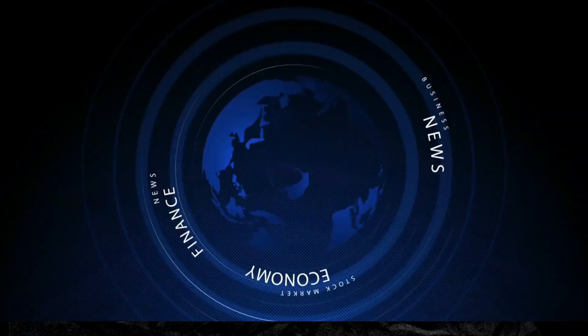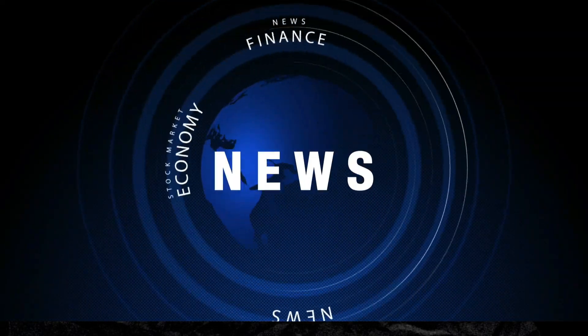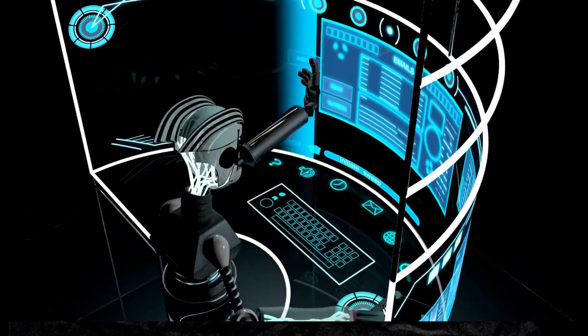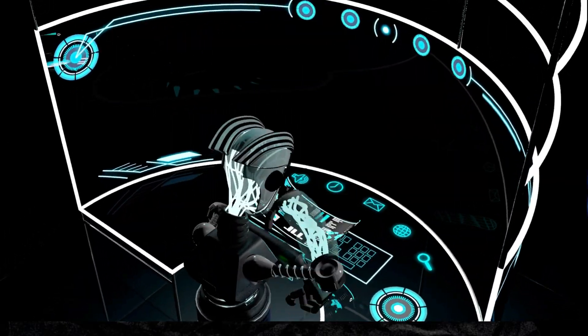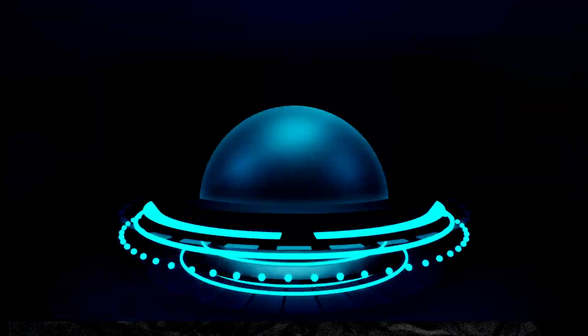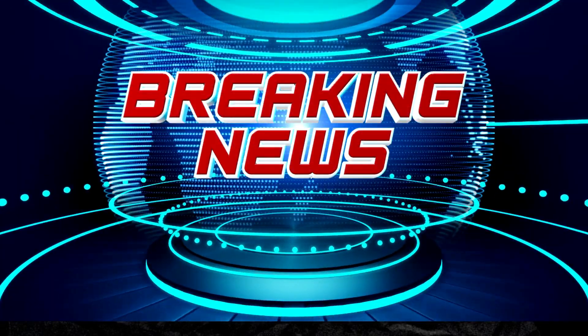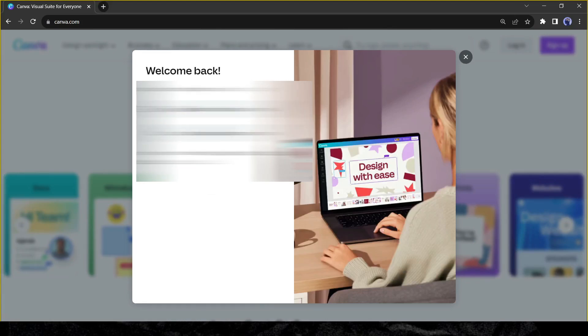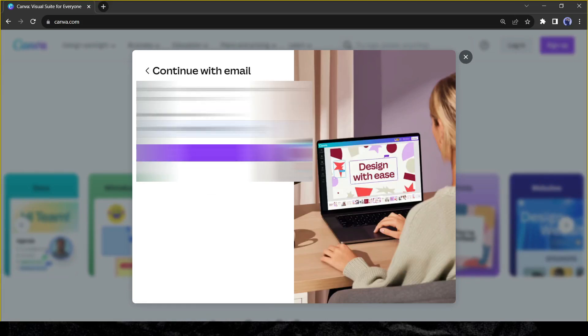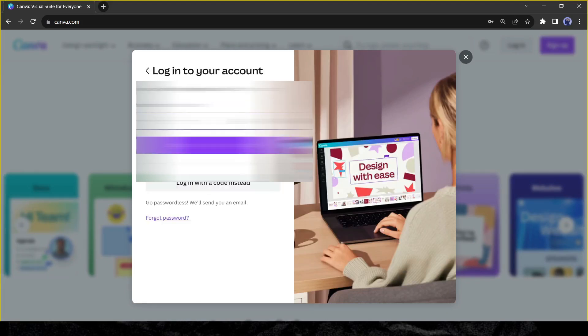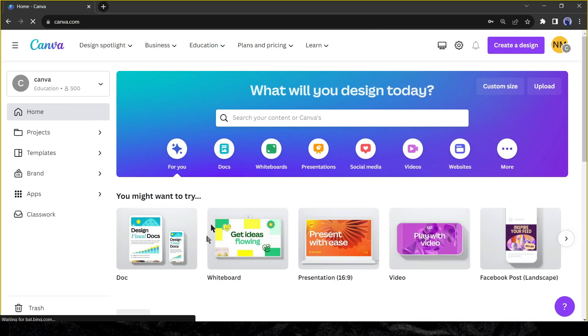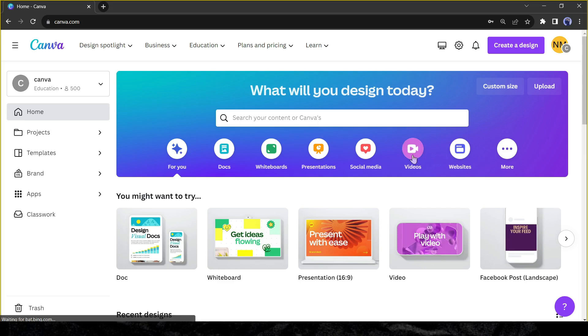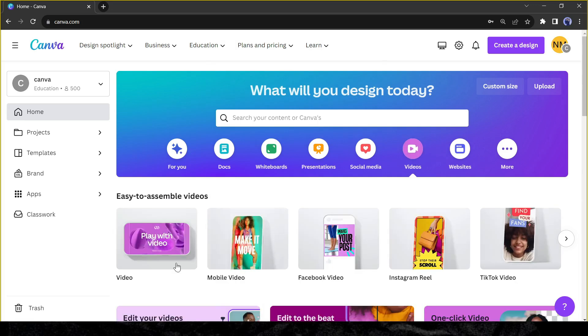Today we will make a news video with the help of AI. And in the first step, we will download a sample news video from Canva. Log in to your Canva account. If you don't have an account, create an account with your email or Google account. You can enjoy 30-day free Canva Pro trial.